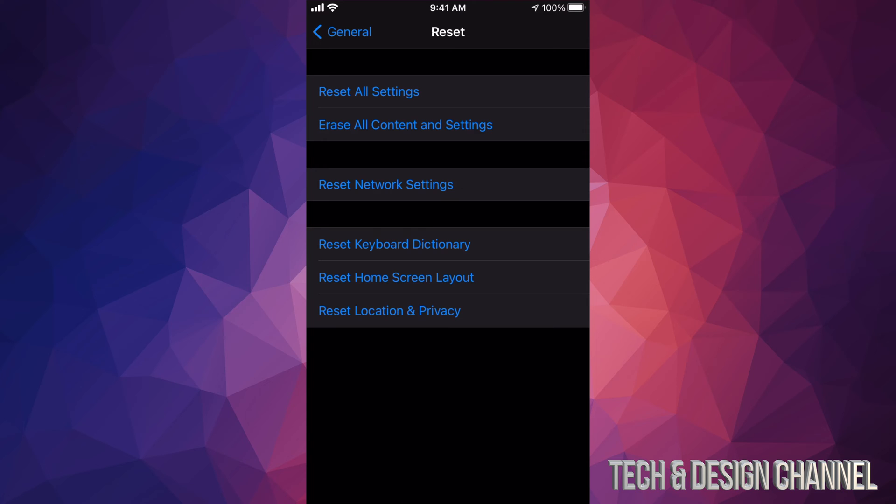From here your second option will say Erase All Content and Settings. What will this do? It's going to erase the Apple ID, it's going to erase all apps, all information within the phone. Basically once we do that we're going to have to set it up ourselves like brand new. All the default apps that come in your phone, yes those will be pre-downloaded, but however like Facebook and Twitter, those apps that don't come pre-downloaded, you're going to have to download those within the App Store using your own Apple ID.